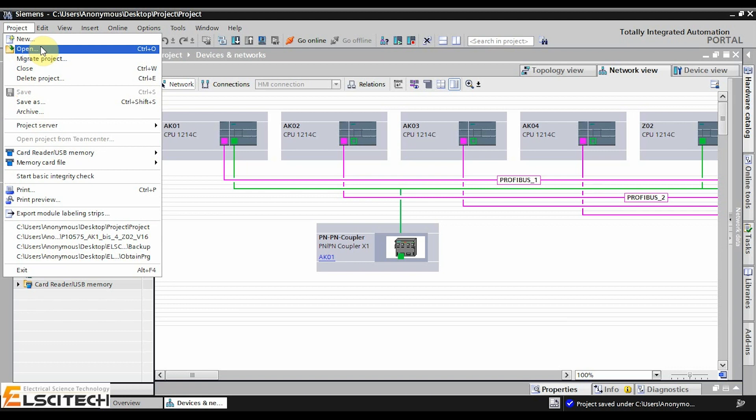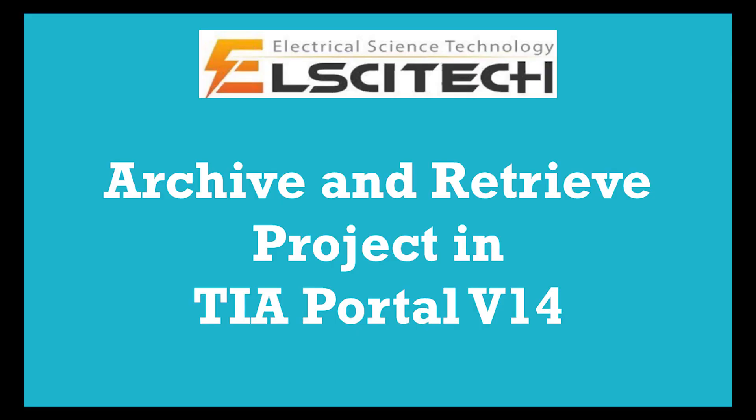In this video, I'll show how to create an archive from a project and retrieve it in two versions of TI Portal: version 16 and version 14. Let's start.